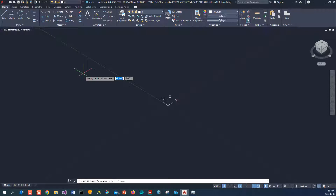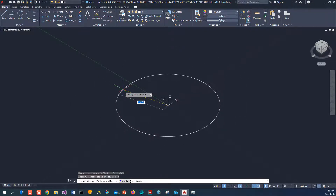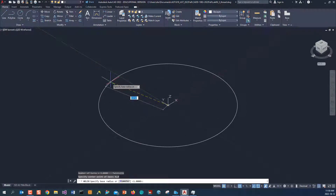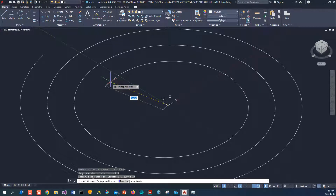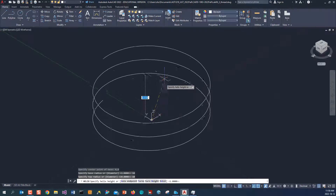It asks you to specify the center point of the base — we're going to use 0,0. You can see it asks you to input the base radius; we're going to use 10. Then it asks for the radius of the other end — I'm going to give 10 as well, so it will be equal radius.